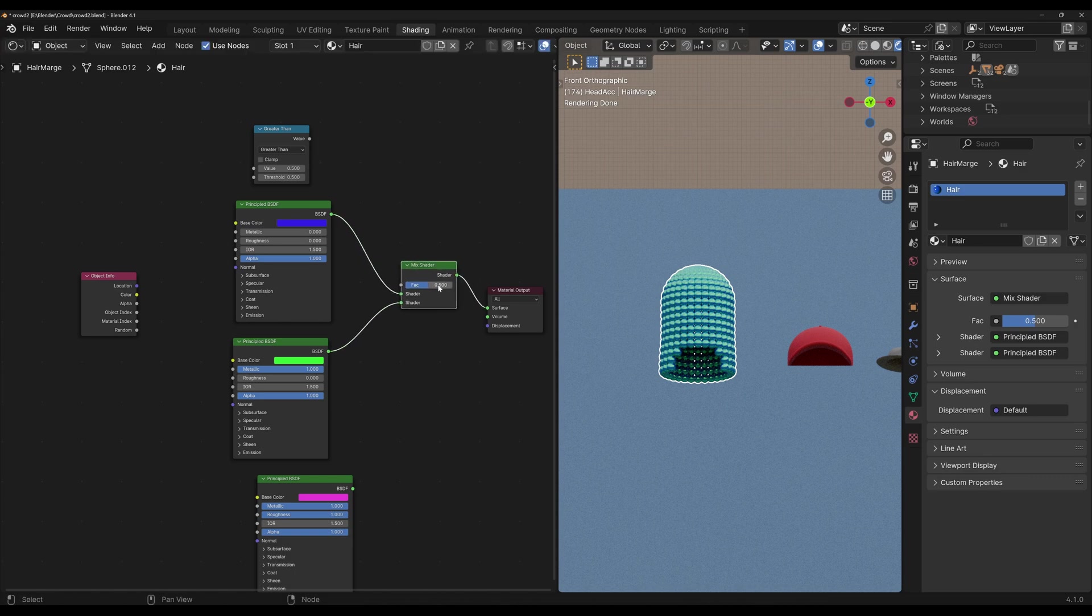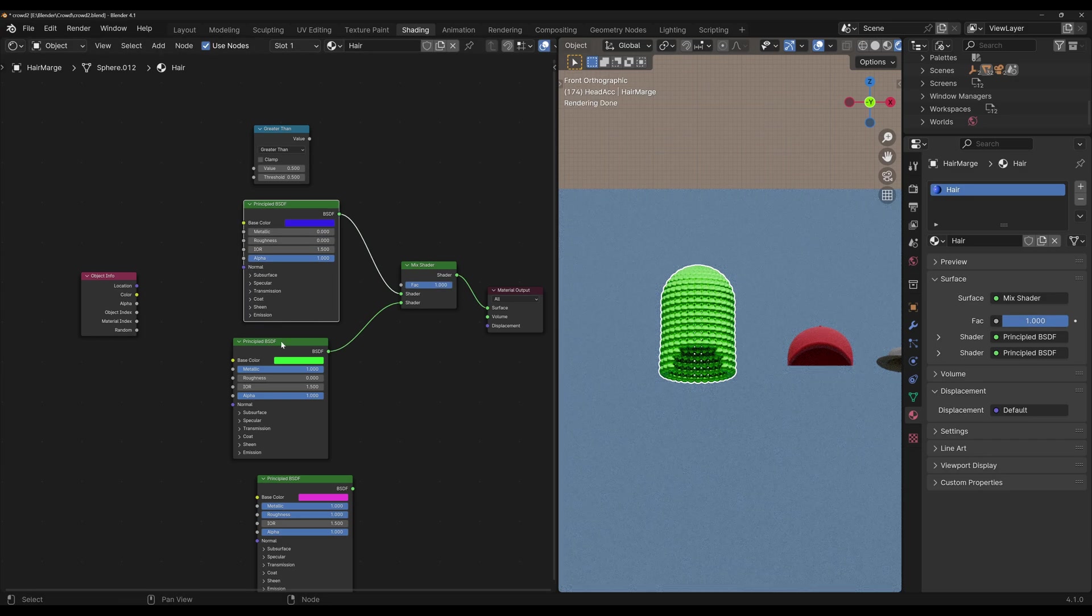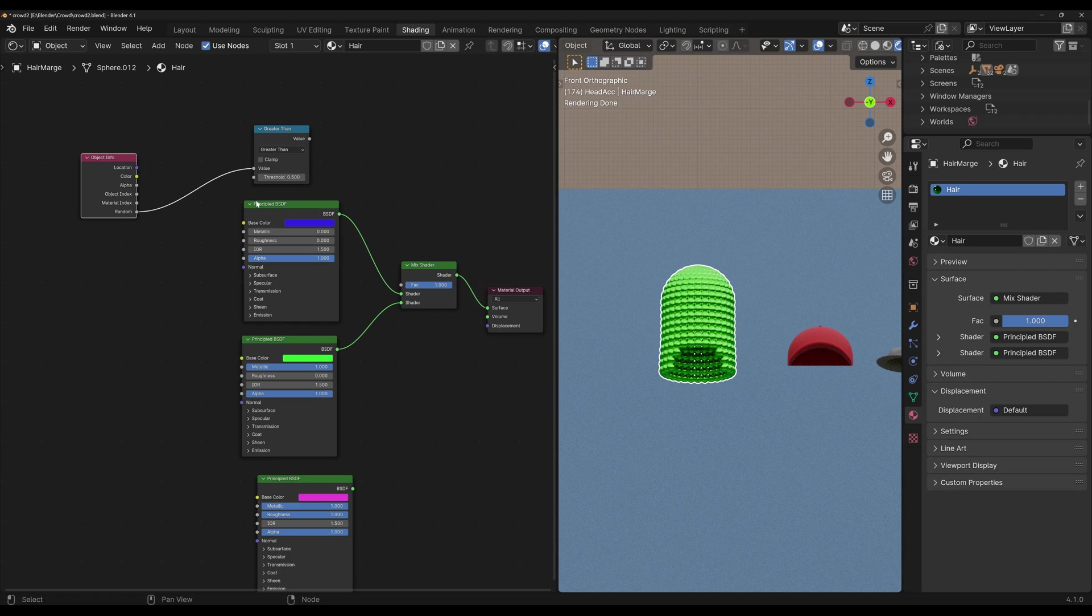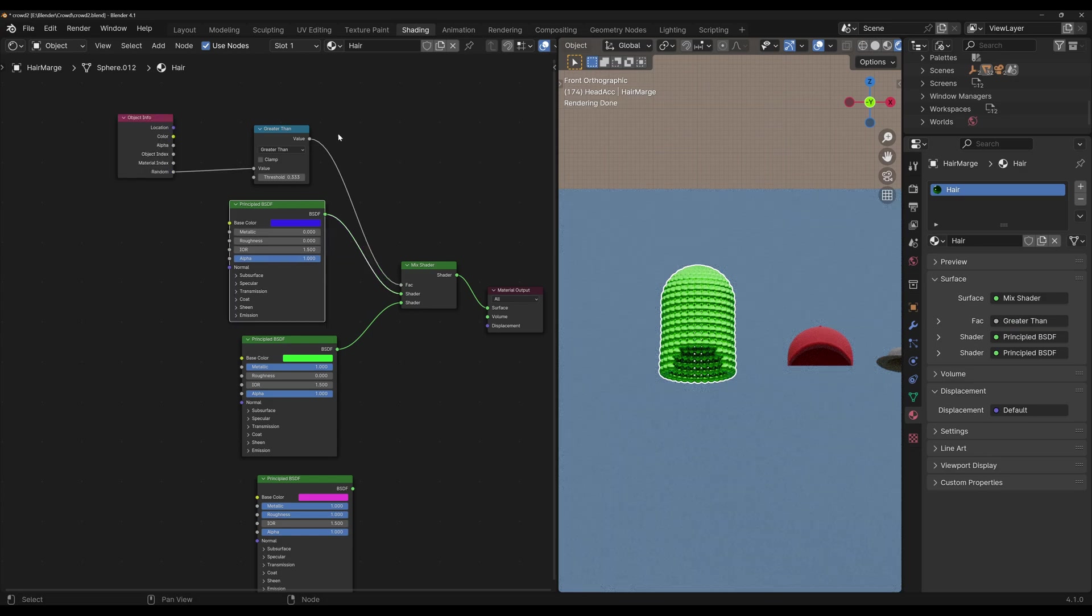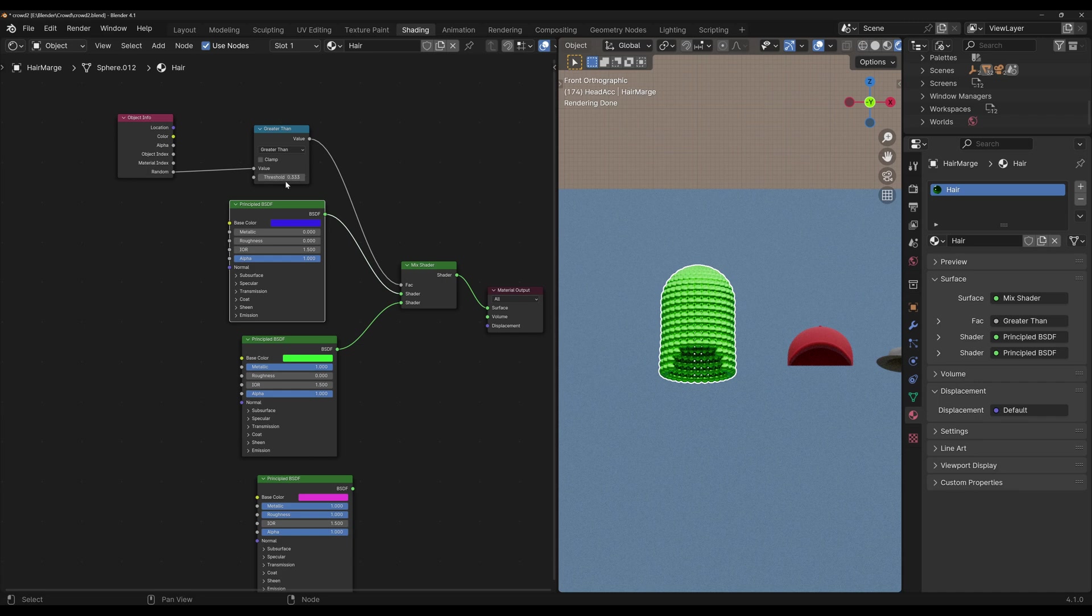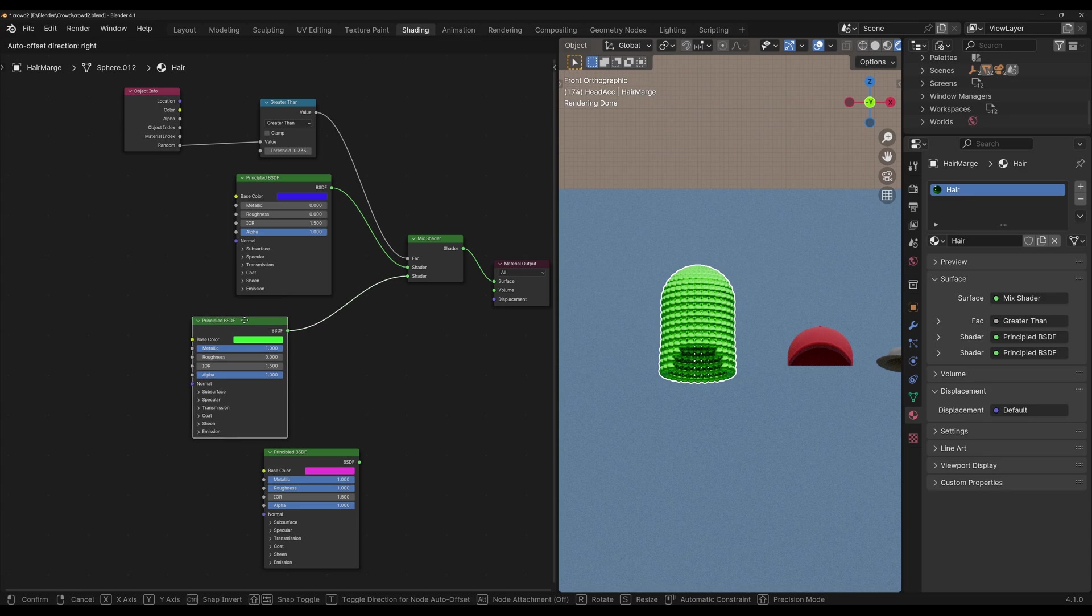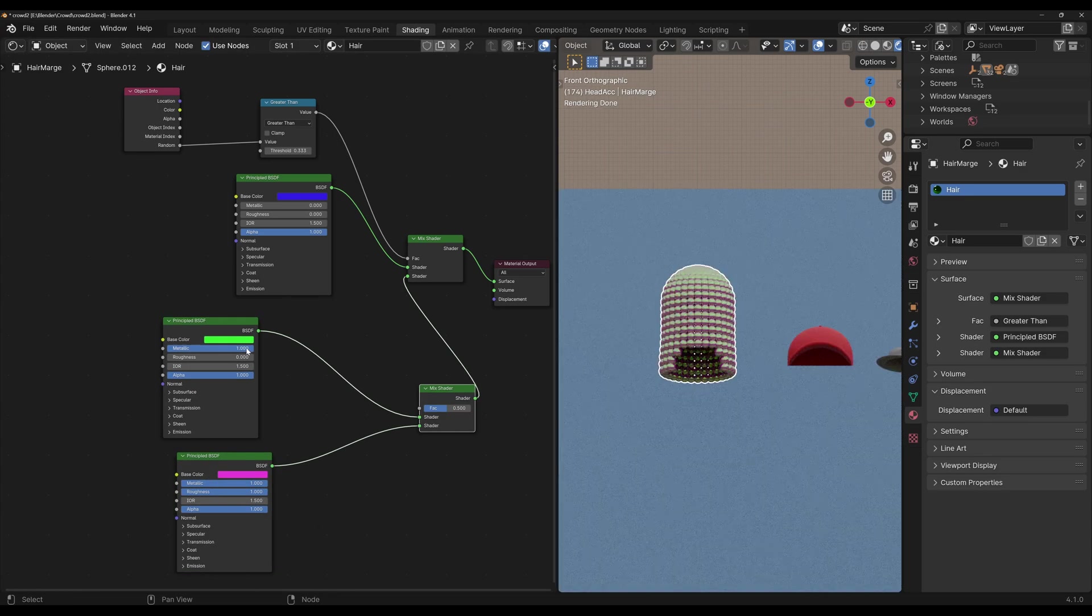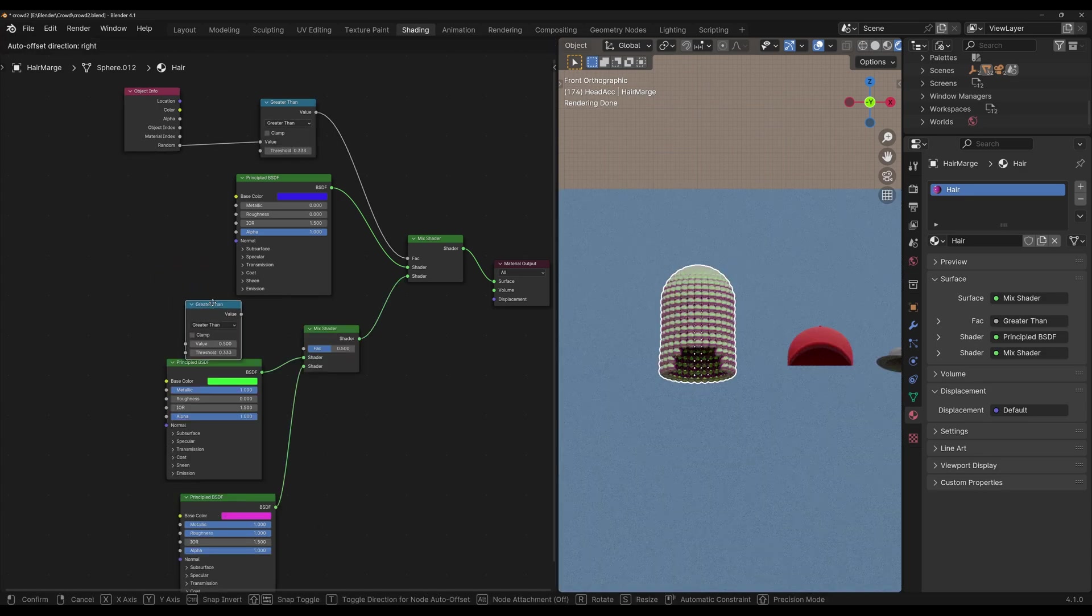See, if the factor is zero, the material will be this one, and if it's one, it will be this one. So we're going to connect the random value to the value, and we're going to set the threshold to one-third, or 0.3333. And then we're going to connect this to the factor. So what we're doing now is, if the random value is greater than the threshold, which is one-third, then it will select this input. If not, it will select this one. Now we're going to do the same thing here. We're going to add another mix shader here, and we need another greater than node.